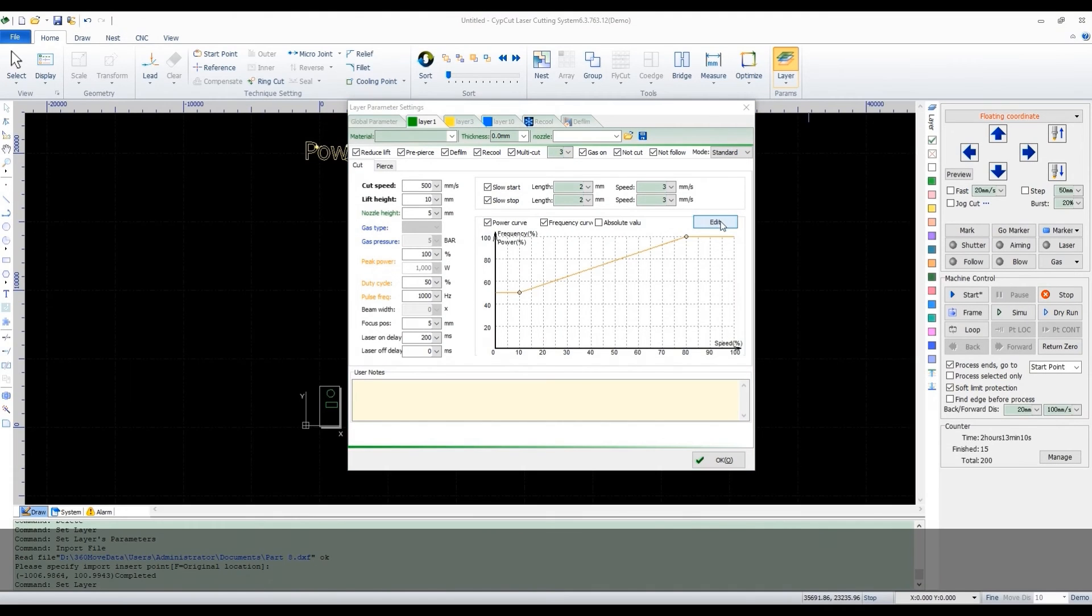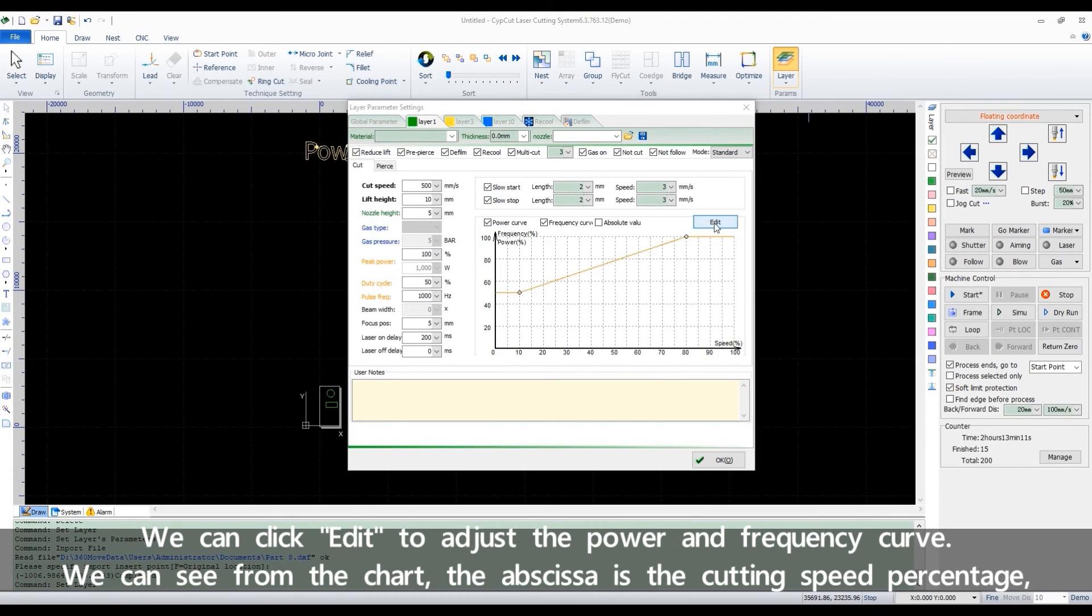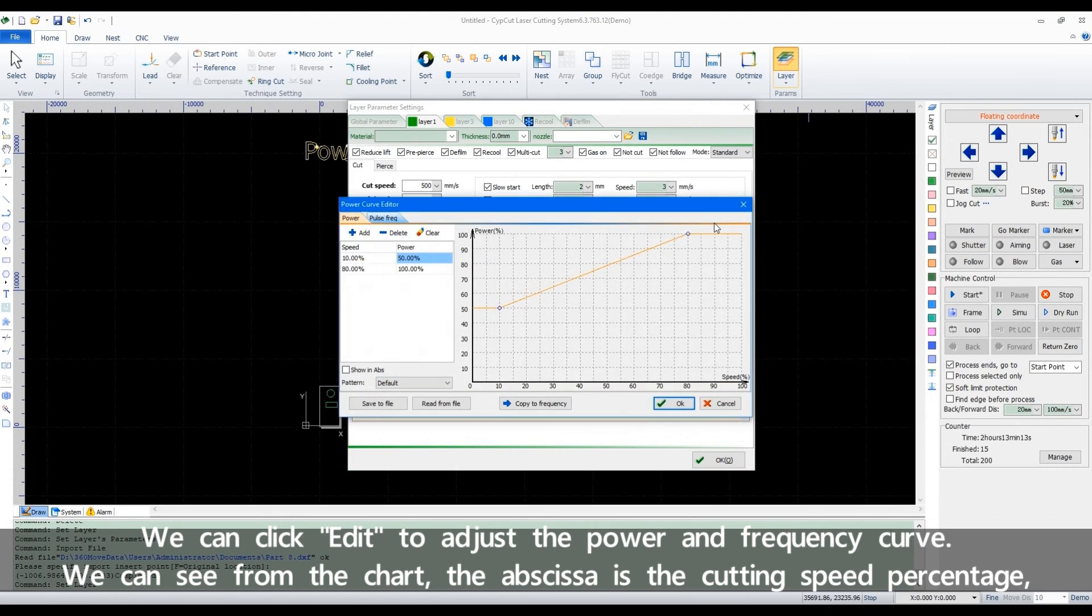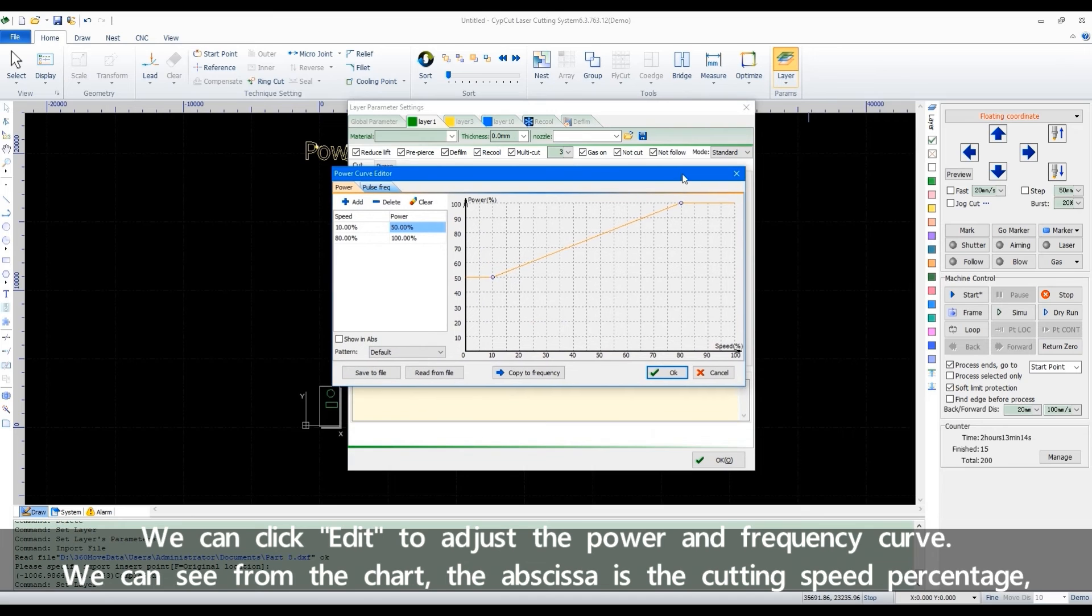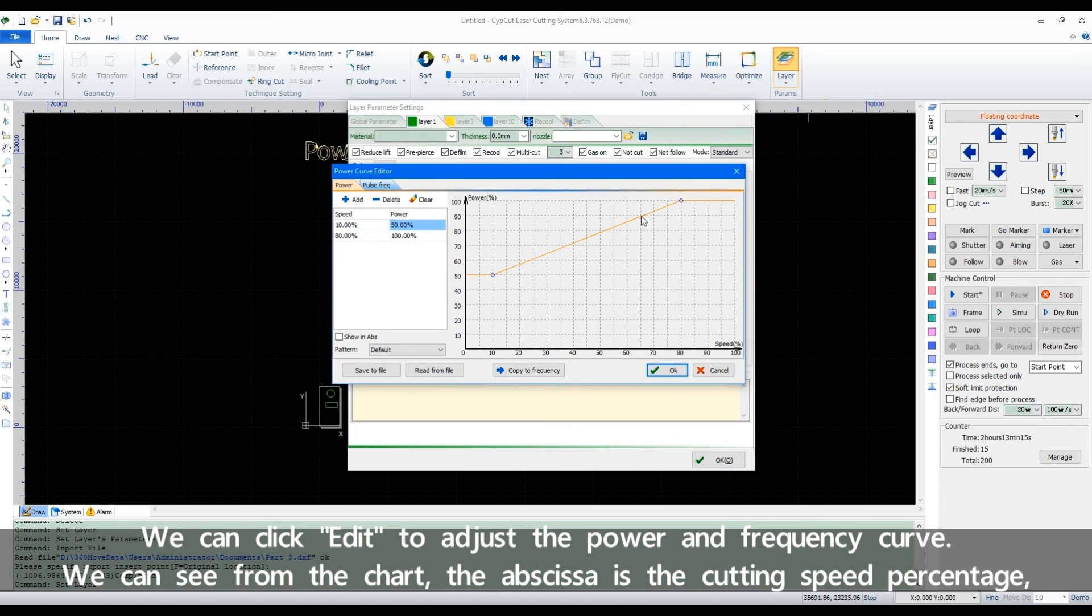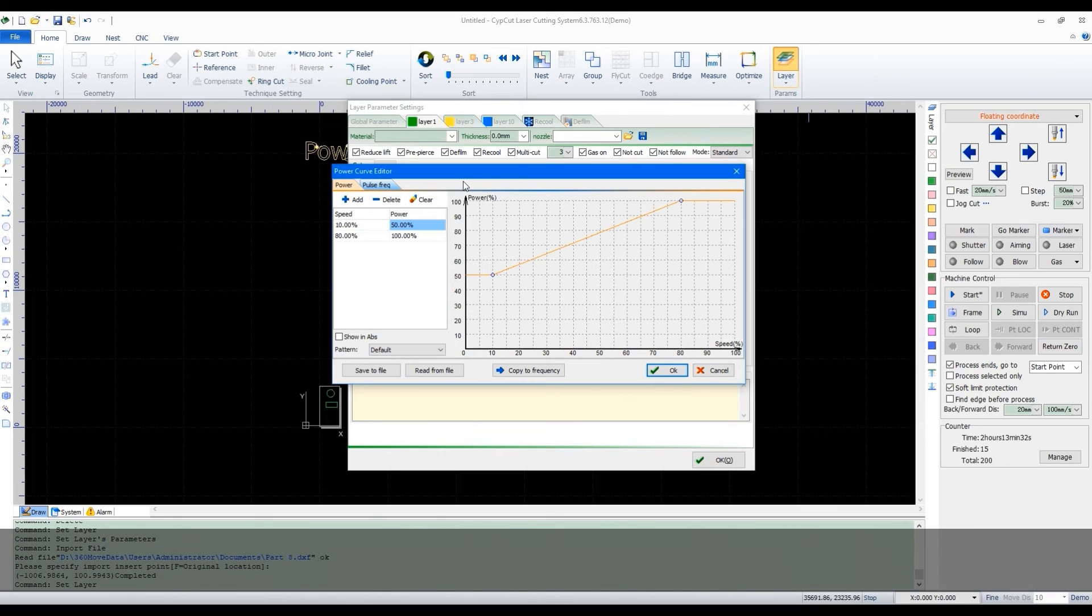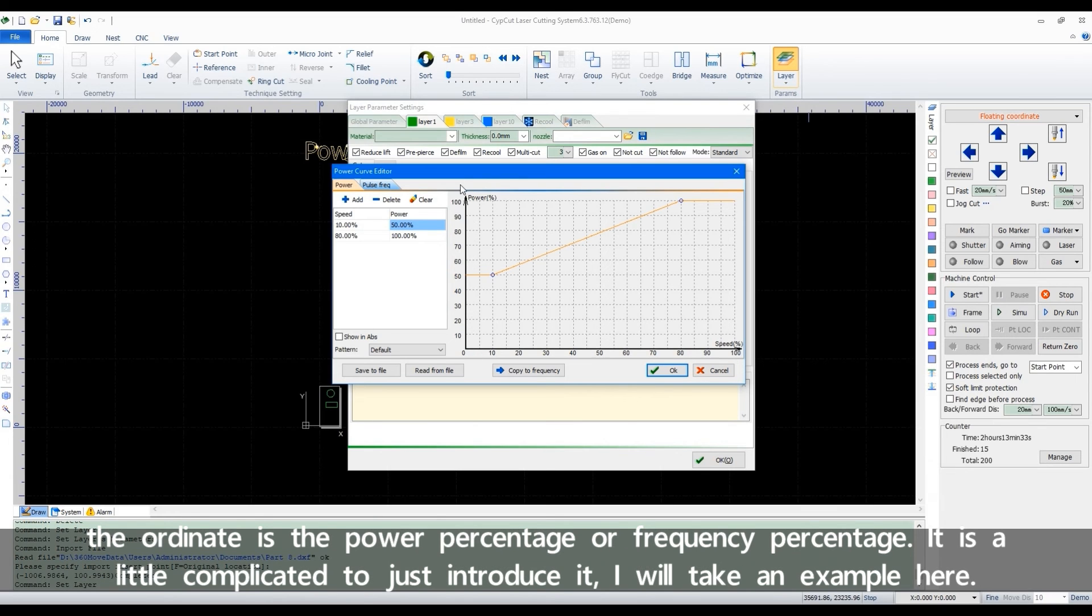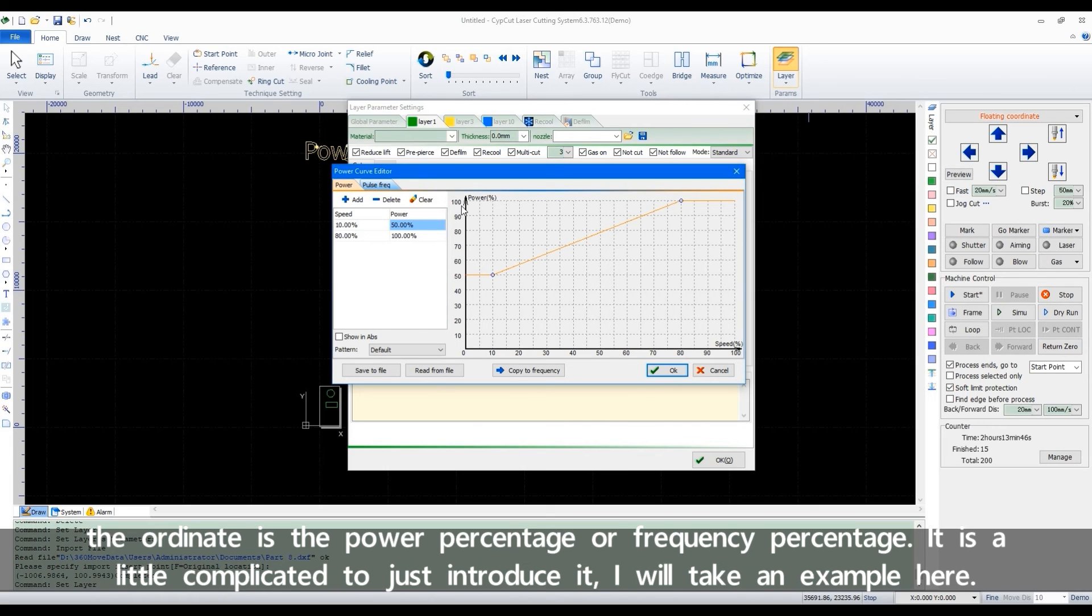We can click edit to adjust the power and frequency curve. We can see from the chart, the abscissa is the cutting speed percentage. The ordinate is the power percentage or frequency percentage. It's a little complicated to just introduce it. I will take an example here.